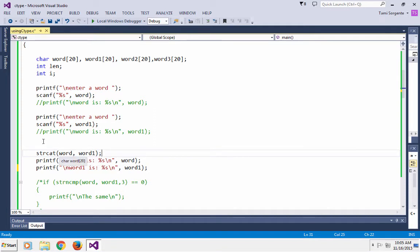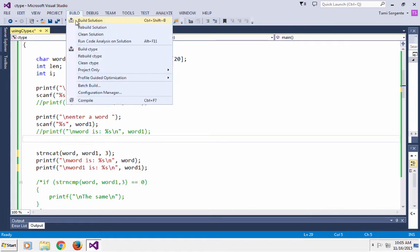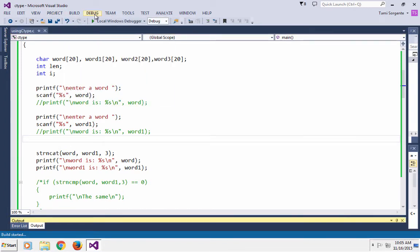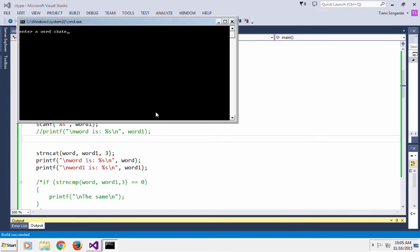Now strncat takes the first argument and concatenates the second argument onto it, but you tell it how many characters you want to concatenate. Let's try it: I enter 'skate' and my second word is 'board'. The word has become 'skate bo' because I've only concatenated the first three characters from 'board', and word one of course remains unchanged and is still 'board'.